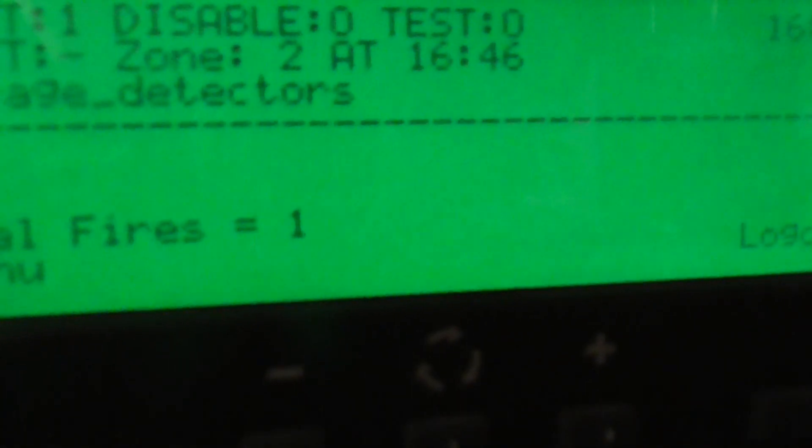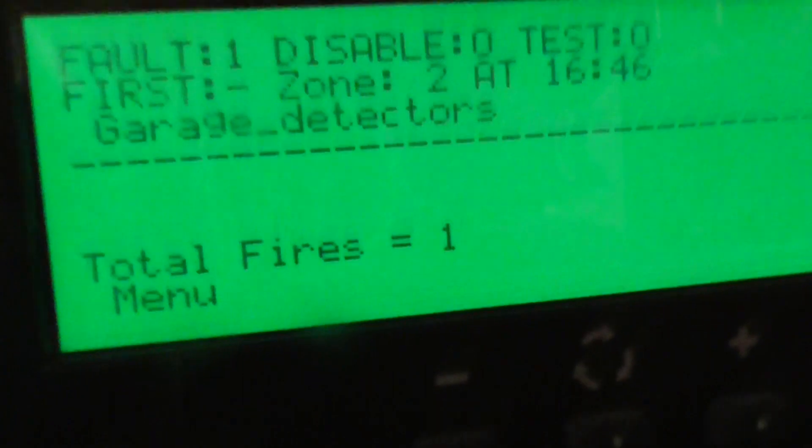So there we go, zone 2 garage detectors. I'll silence it for a bit and we'll test the call points.